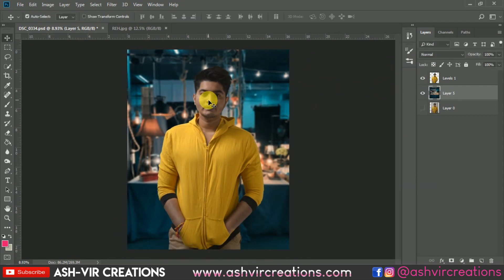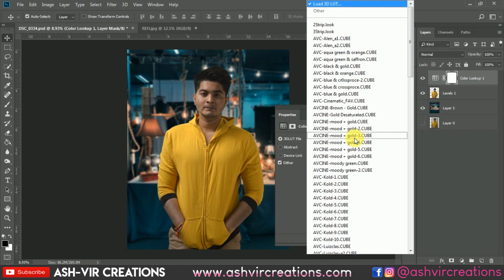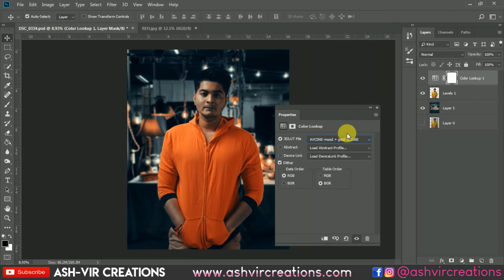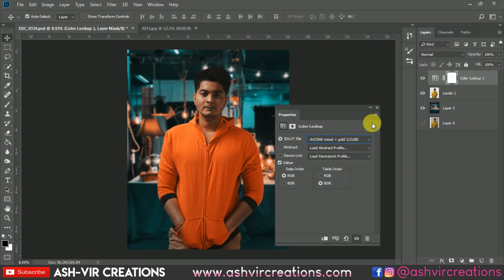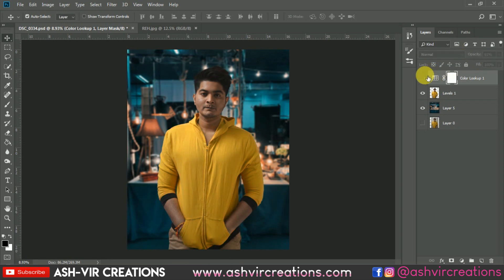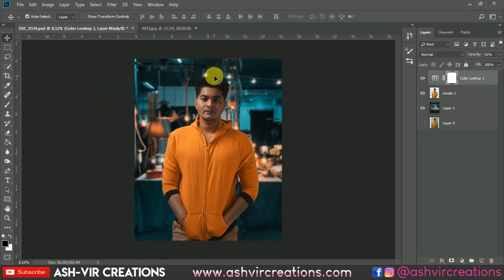Now we're going to apply a LUT file. Go to the Color Lookup adjustment layer and select any LUT file you like — I'll select the ABC Mood Plus Gold LUT. All these color lookup presets can be found and downloaded for free from our website. Let's decrease the opacity of this LUT layer to around 50–60%, which will be more than enough.